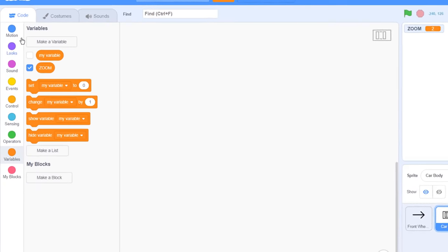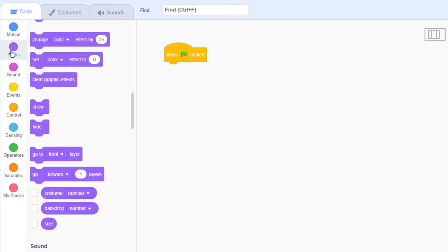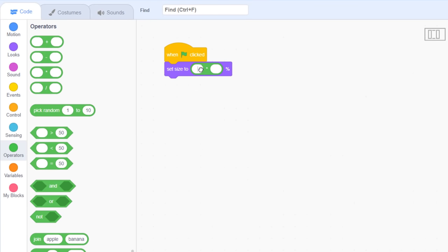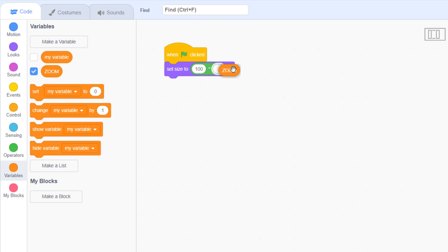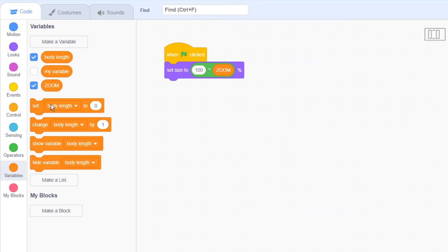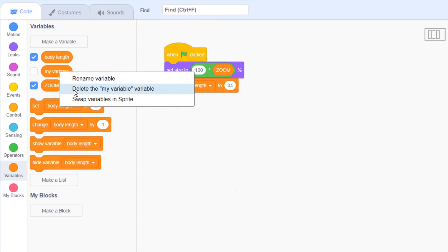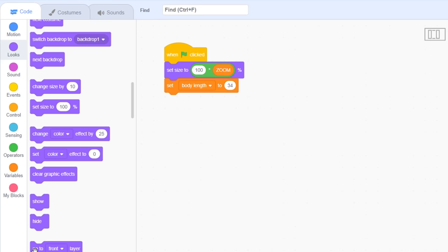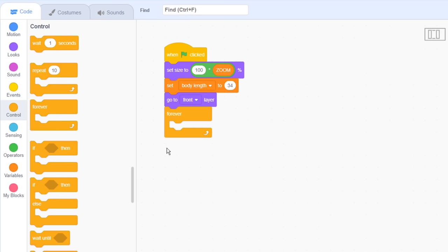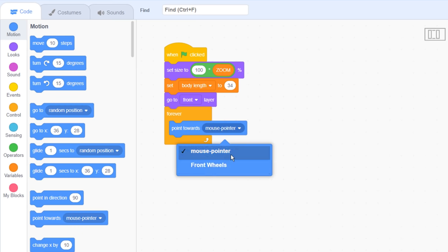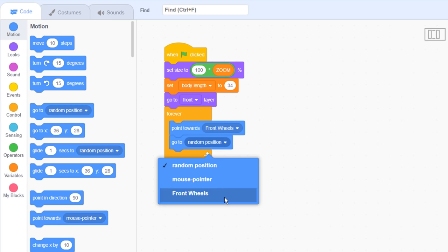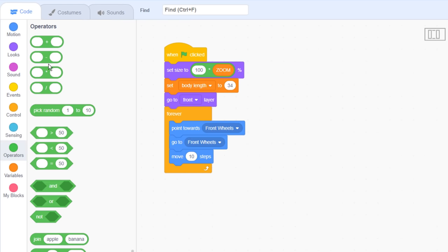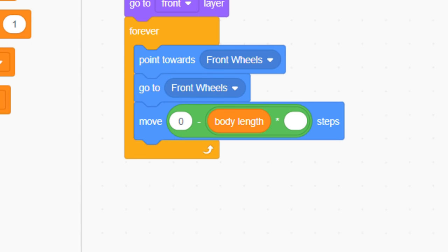Now in the code, when green flag is clicked, set the size to 100 multiplied by zoom. To allow the car body to be attached to the wheels, we need to record how long the distance between the cars front and back wheels is. Make a new variable named body length, and for my car I'll set it to around 34, but you can try different values if things are slightly off. More on that later. Go to front layer, and enter a forever loop. Now a car's body always follows its front wheels, so start by pointing the car at the front wheels. Then move the car body up to the wheels using a go to front wheels. But that will be too close, so move back by the body length, that is move 0 minus body length multiplied by zoom.